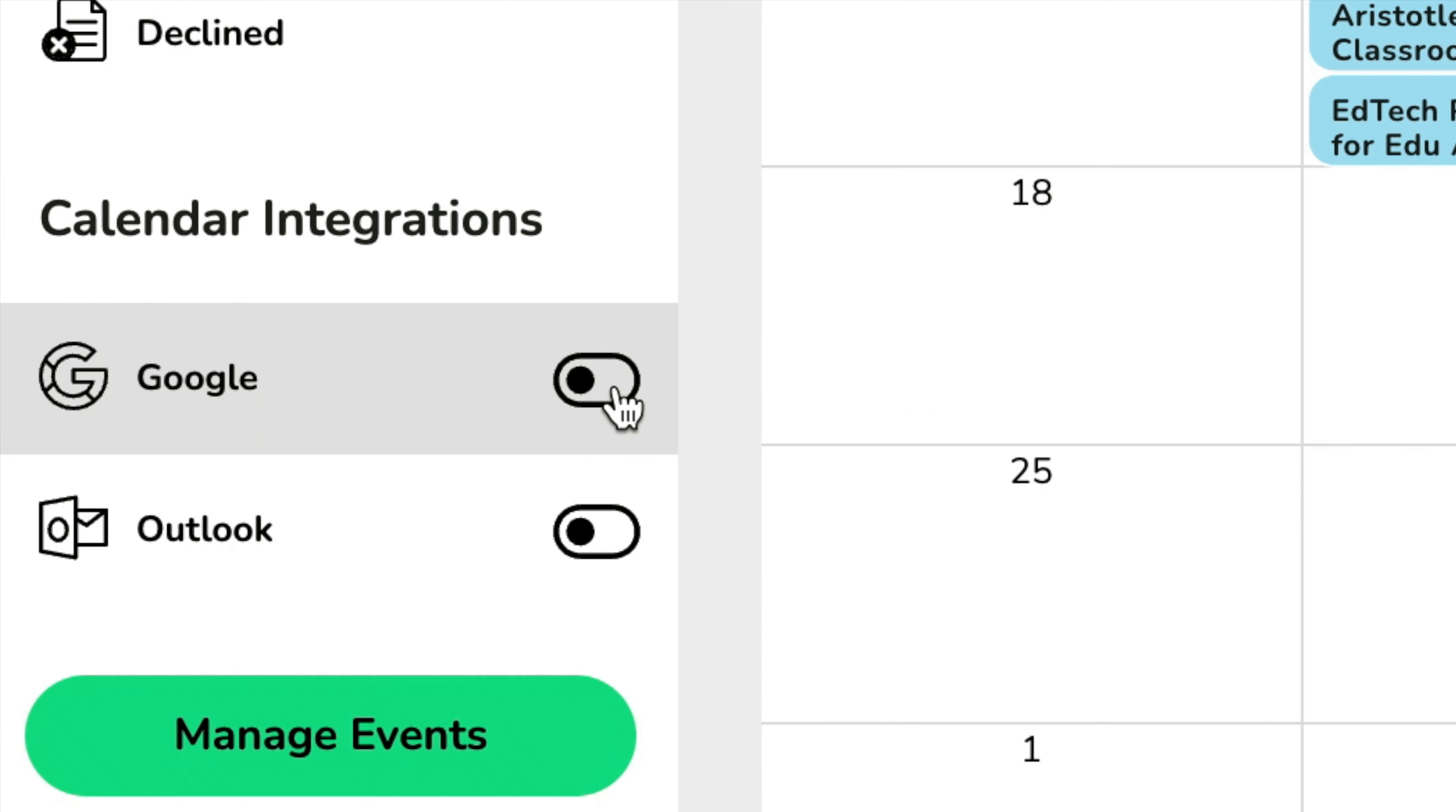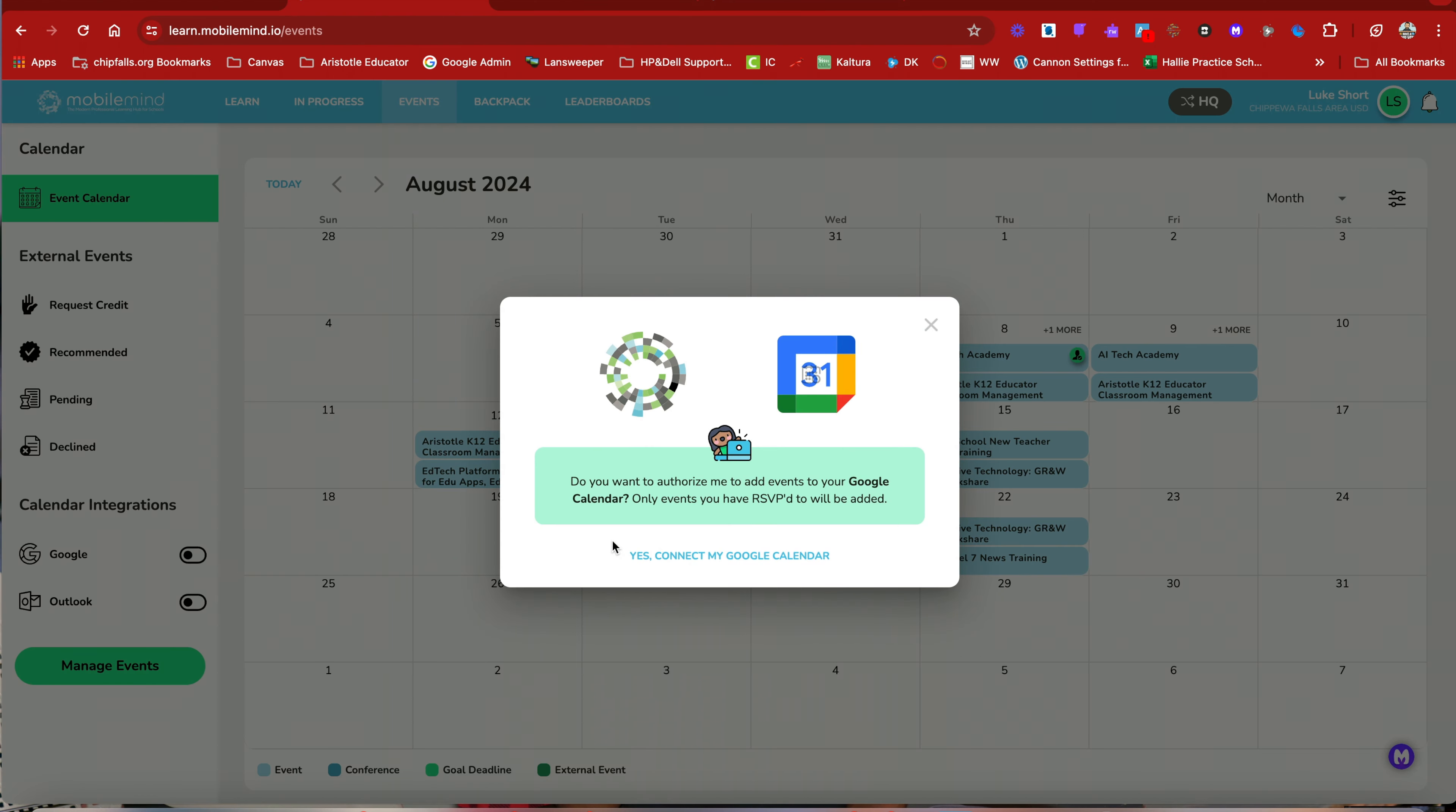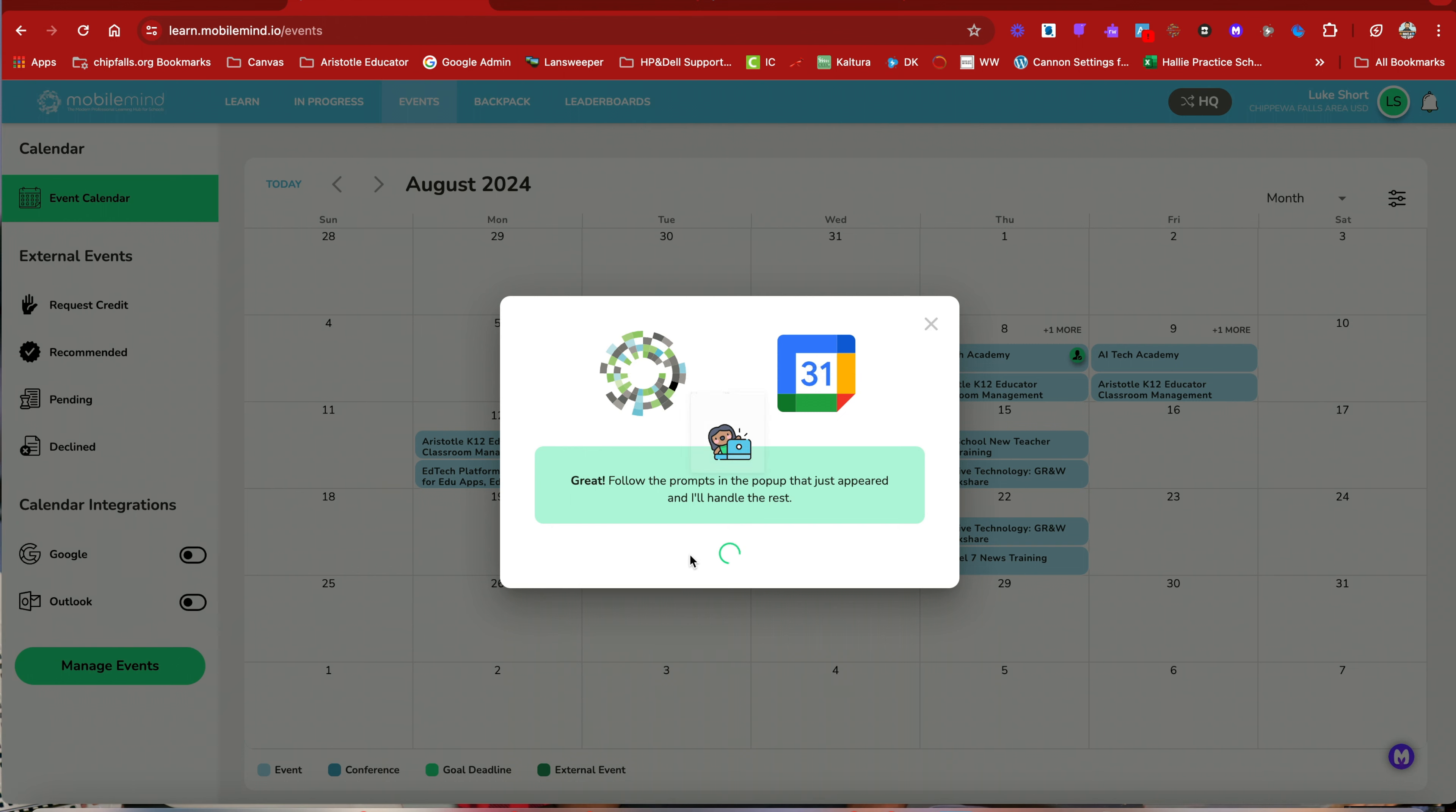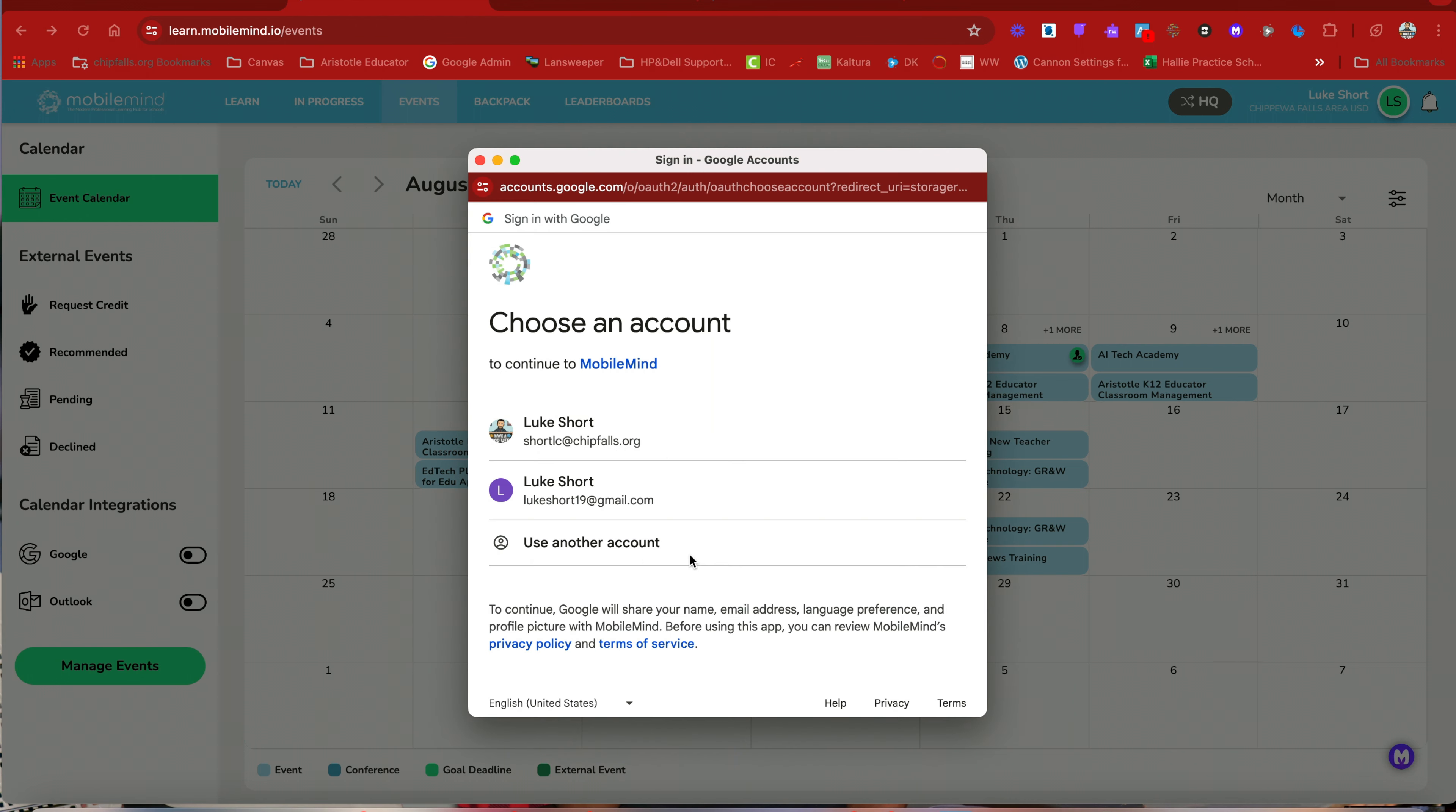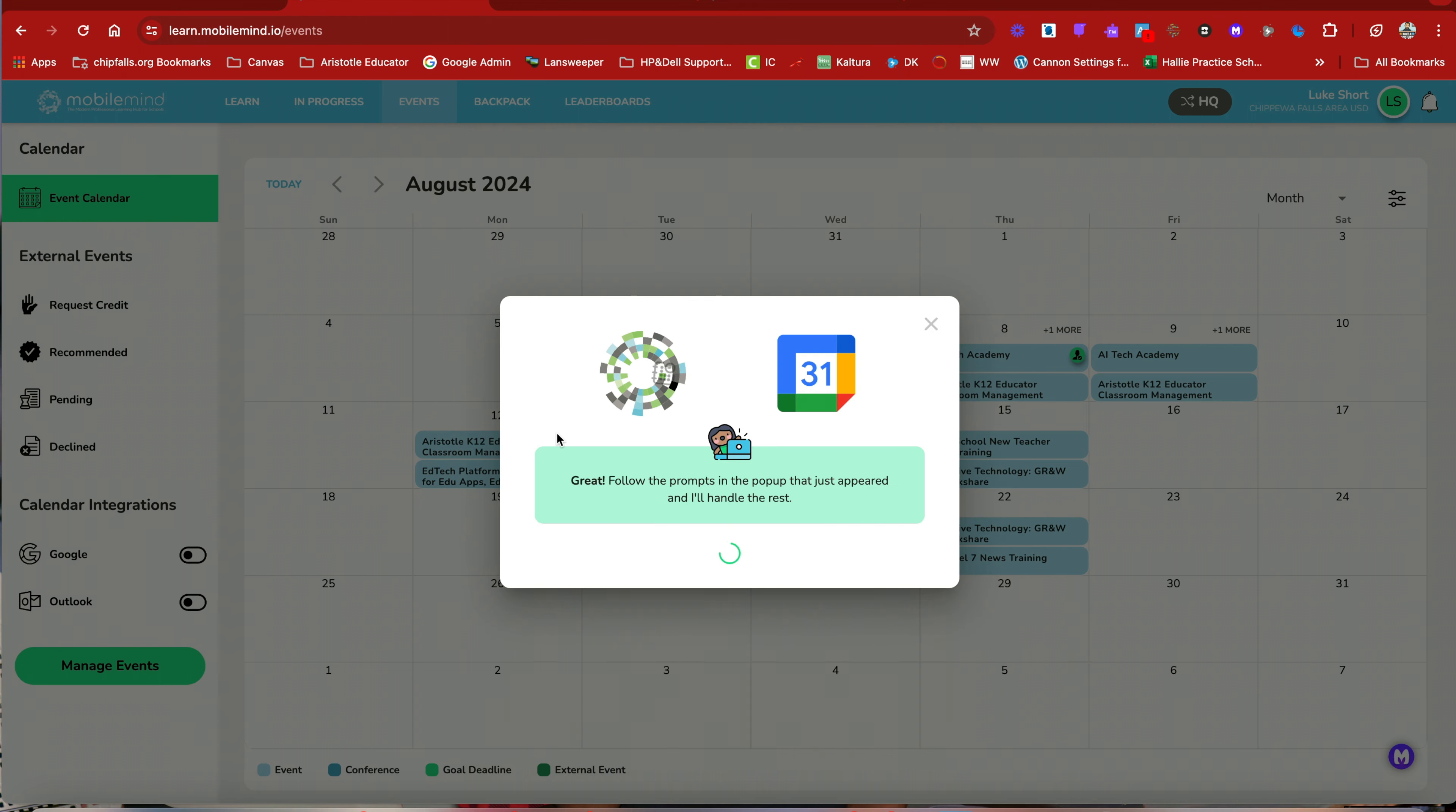So over on the left side, if you turn Google on, yes, connect my Google calendar. And now your events that you are RSVPing to will show up on your Google calendar.